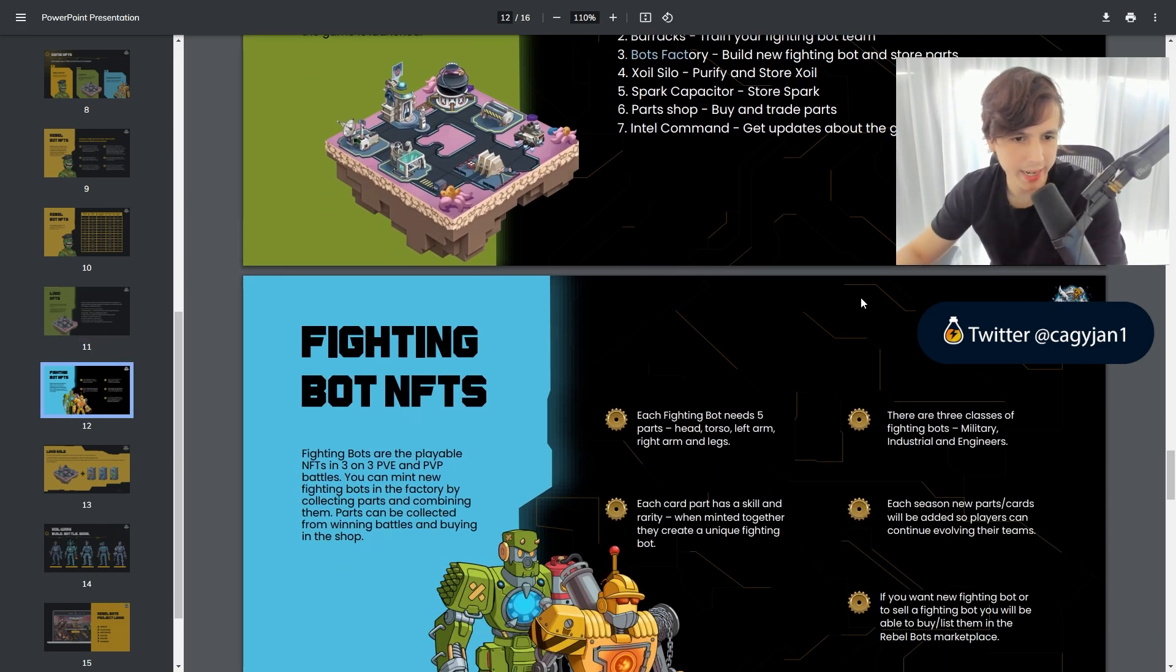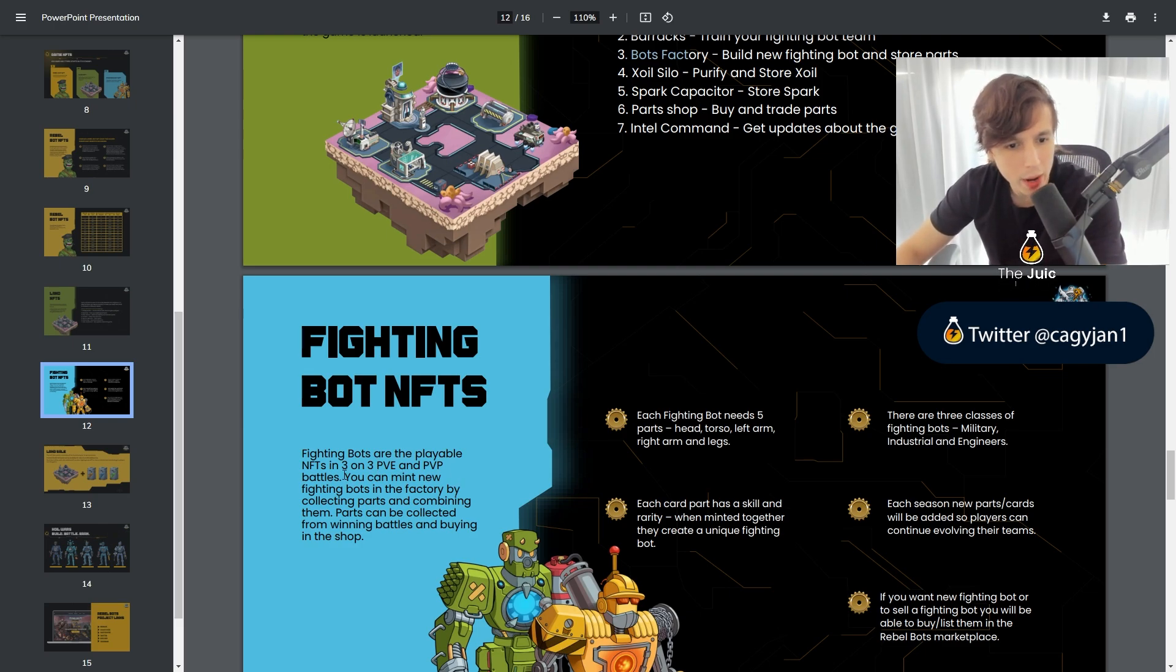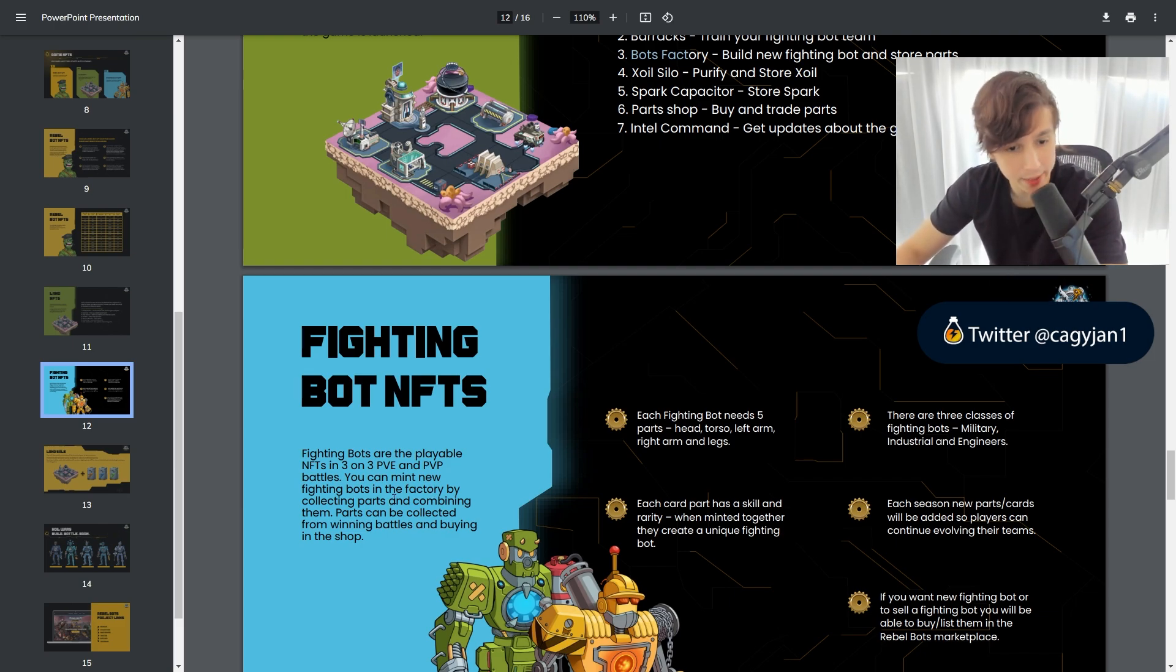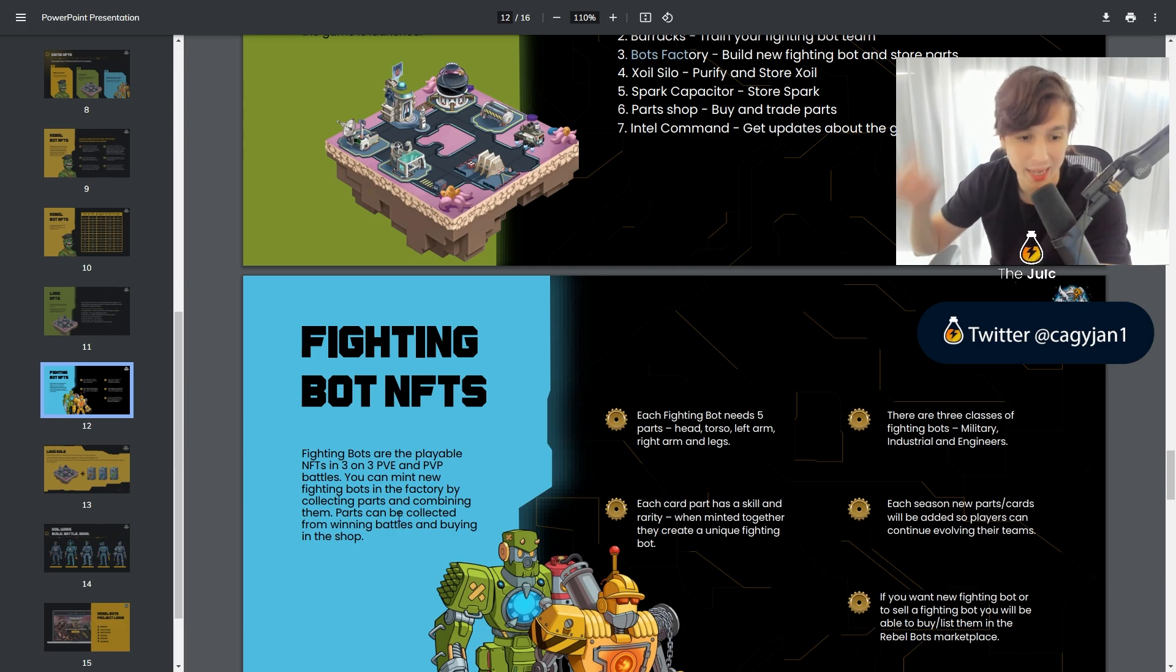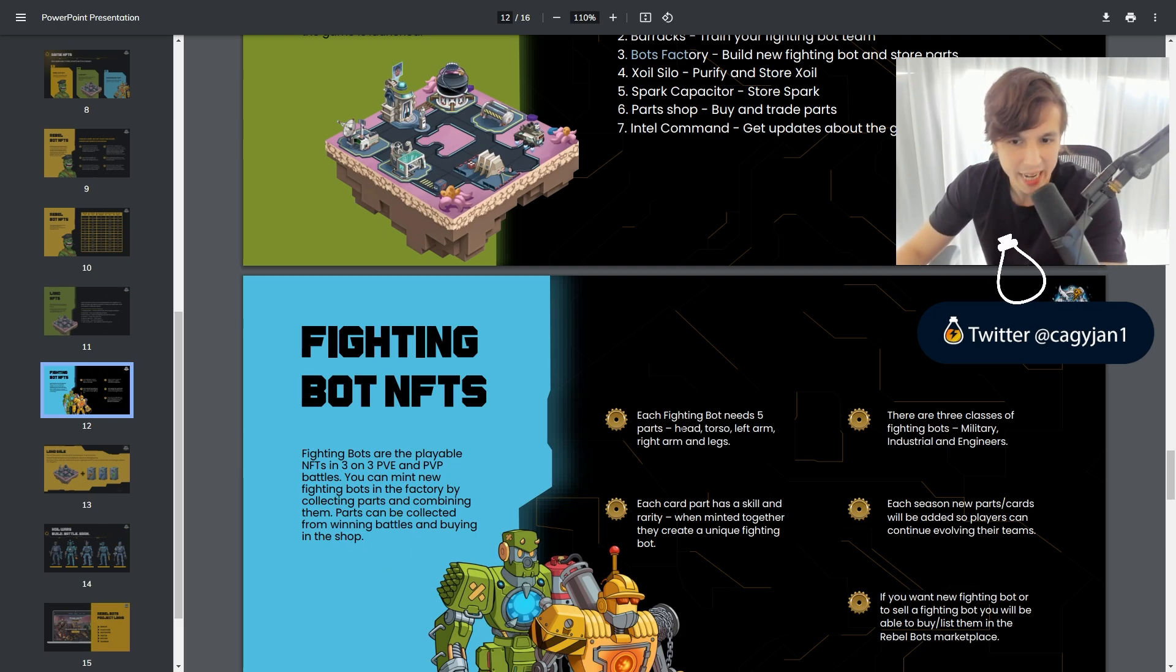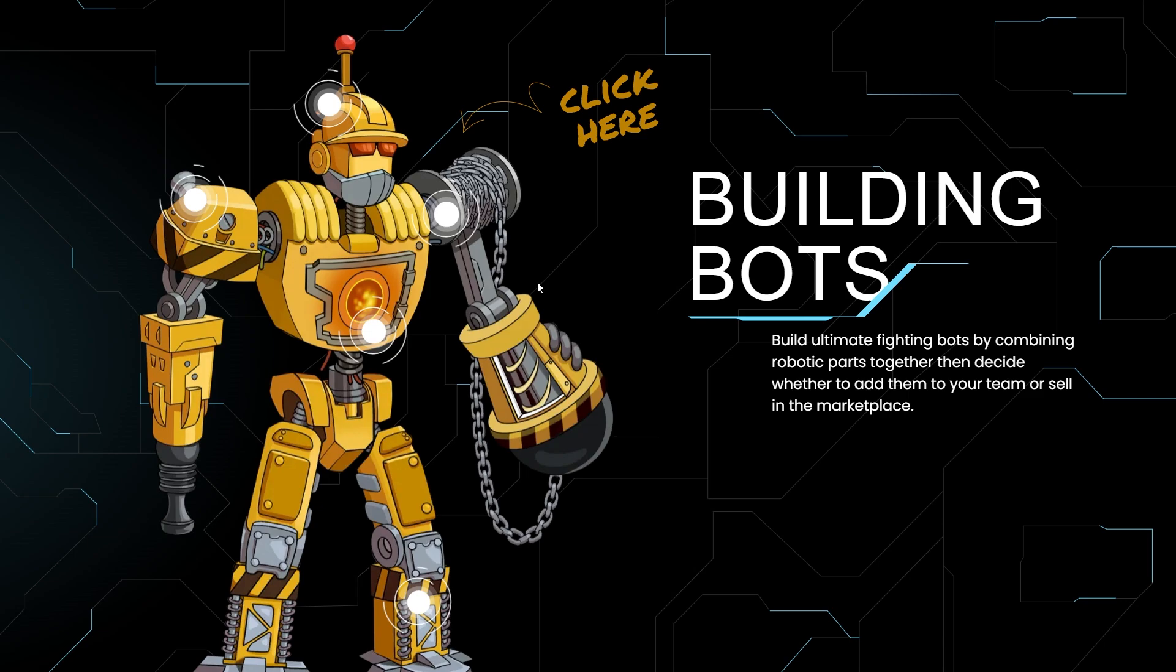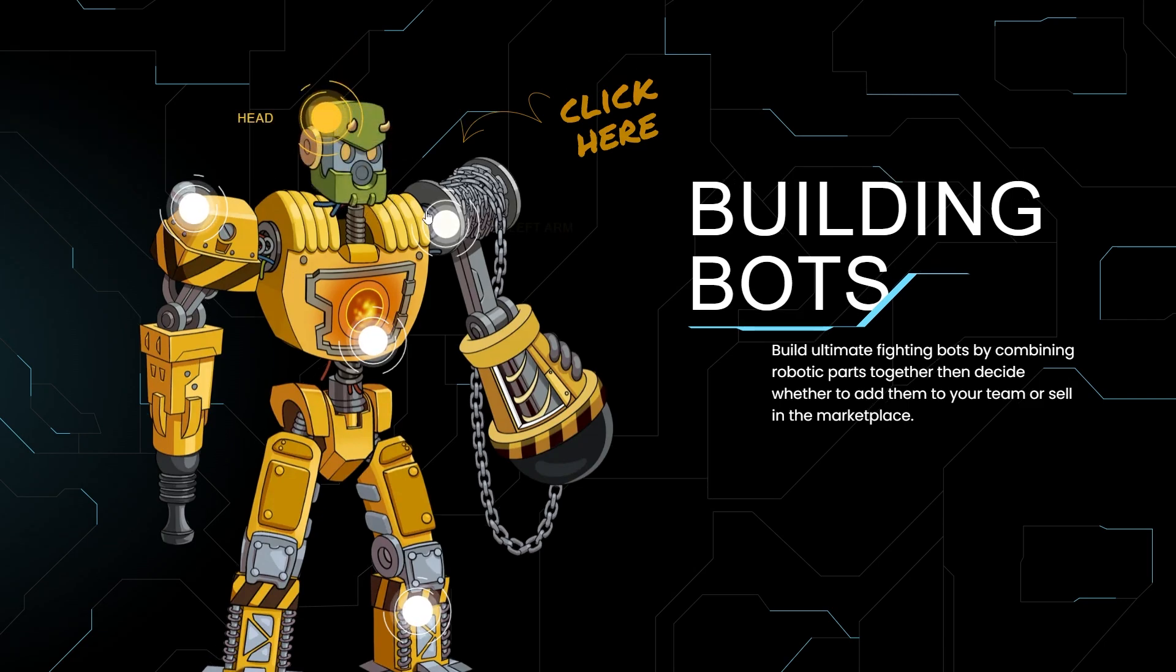All right, so let's take a look at the fighting bot NFTs. Fighting bots are the playable NFTs in a 3v3 PvE and PvP battle. You can mint new fighting bots in the factory by collecting parts and combining them. Parts can be collected from winning battles and buying them in the shop. Each fighting bot needs five parts. You got the head, you got the torso, you got the left arm, you got the right arm, and the legs.